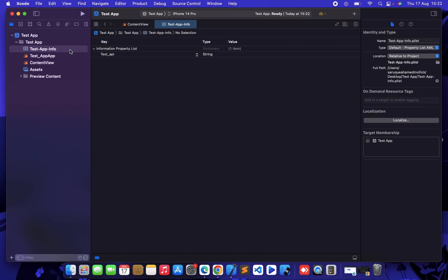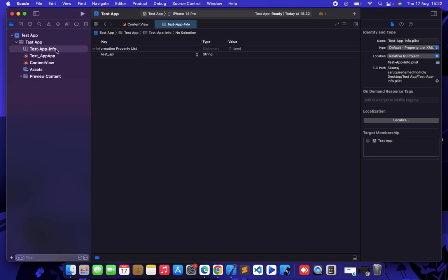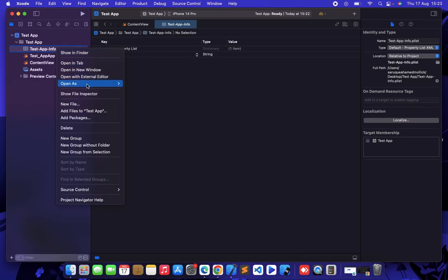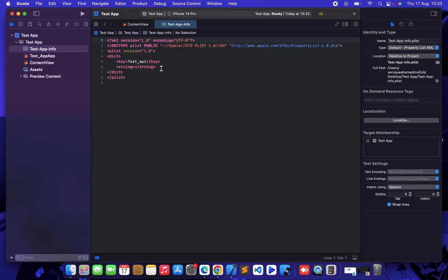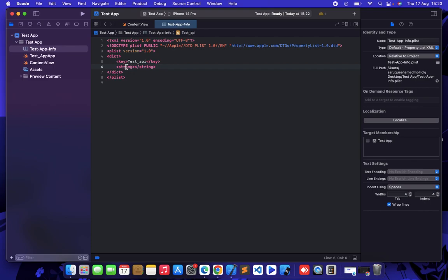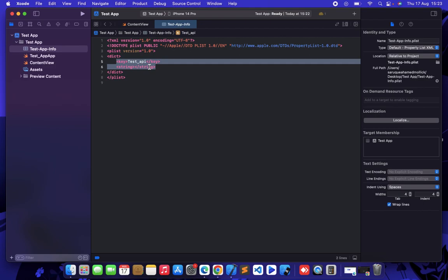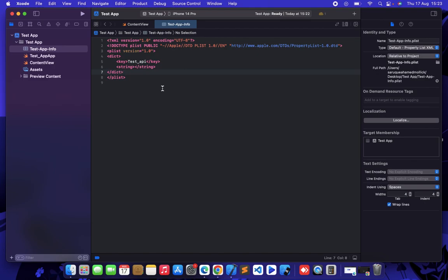If you want to get this like a source code, just right click on it, open as, and source code. Now in this dict section, which is dictionary actually, this is the key and this is the type of this value. So you can put any key and value here and it will go in the info.plist file.